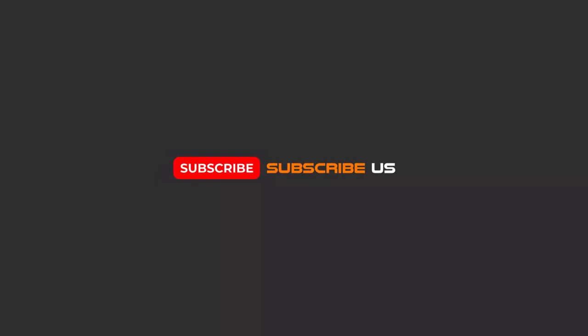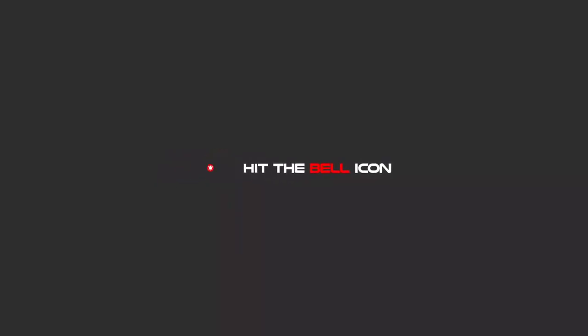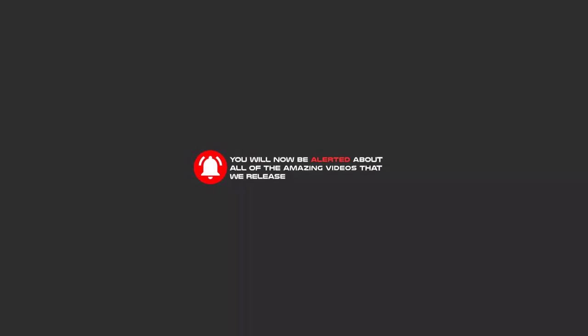Hello my friends, to continue these tutorials on YouTube, subscribe, like us, and hit the bell icon. Now you will be alerted about all of the amazing videos that we release.